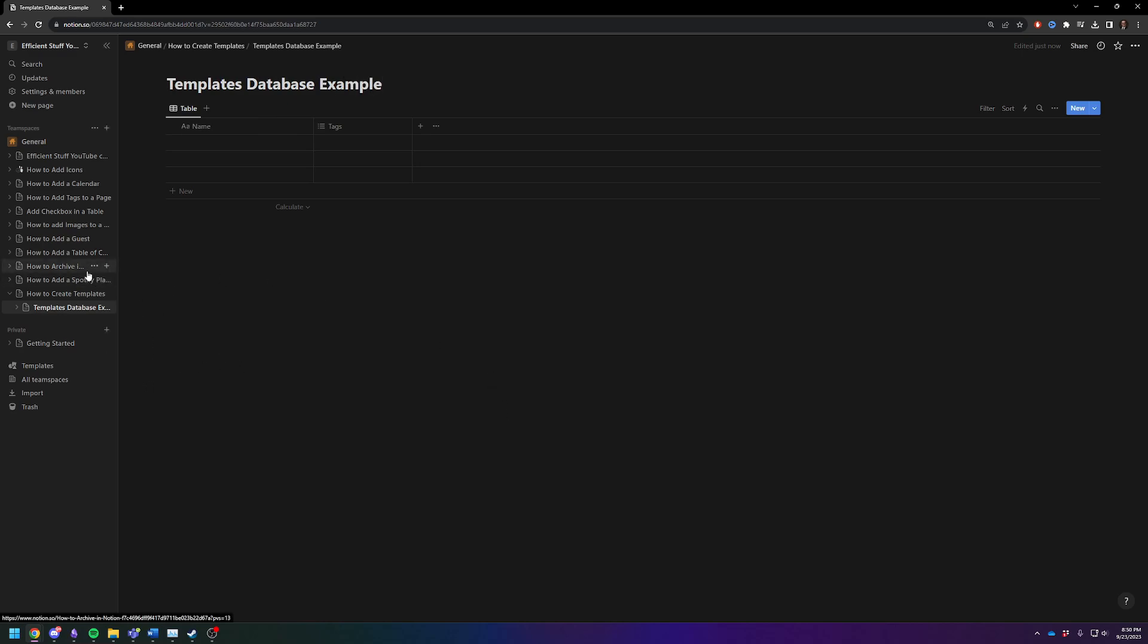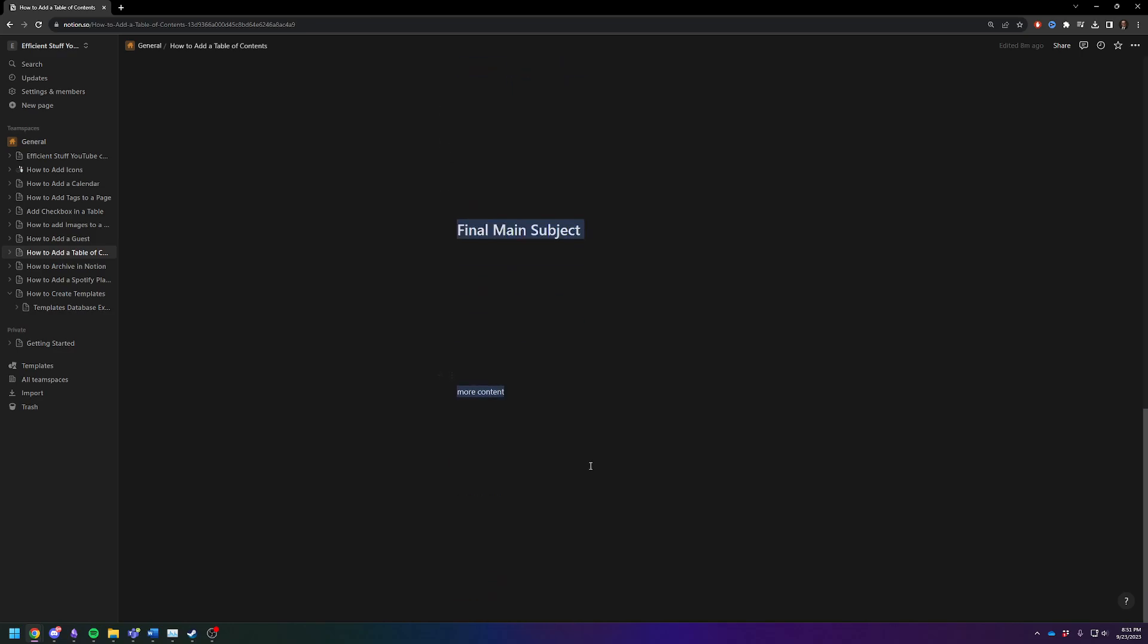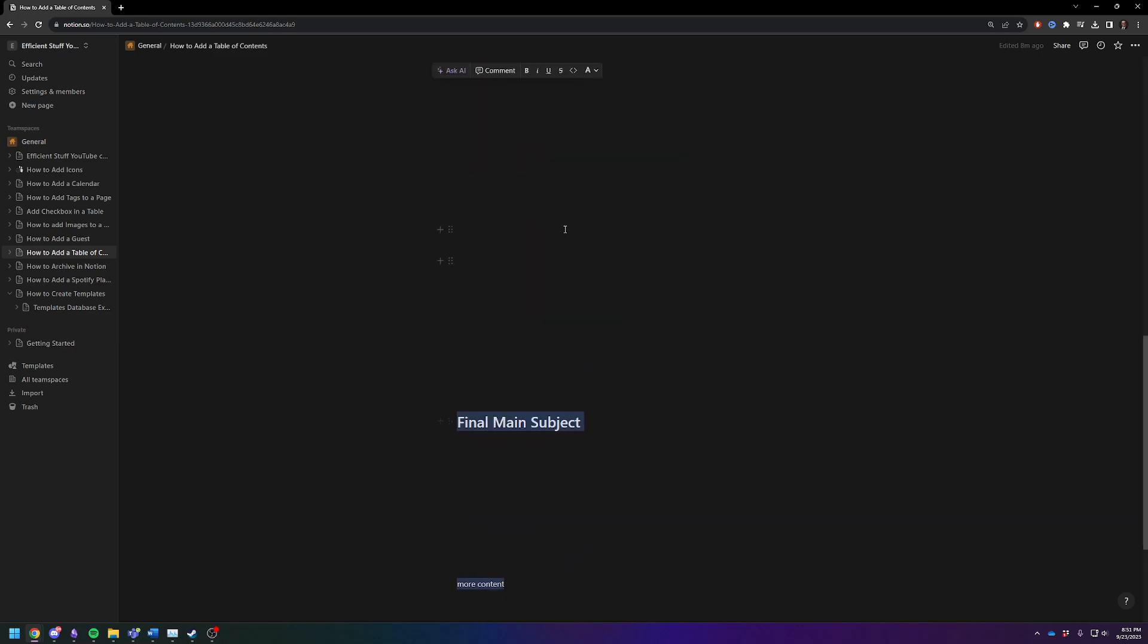And now let's put in the data that we want to use as a template page. For this, I'm just going to use my table of contents tutorial that I did a while back. I'm just going to drag and copy all the content. Hopefully that got everything.